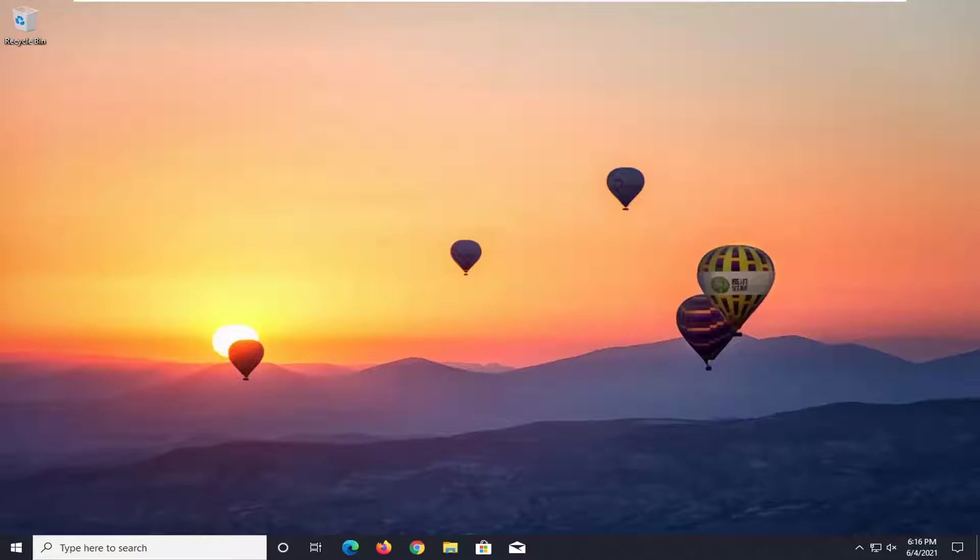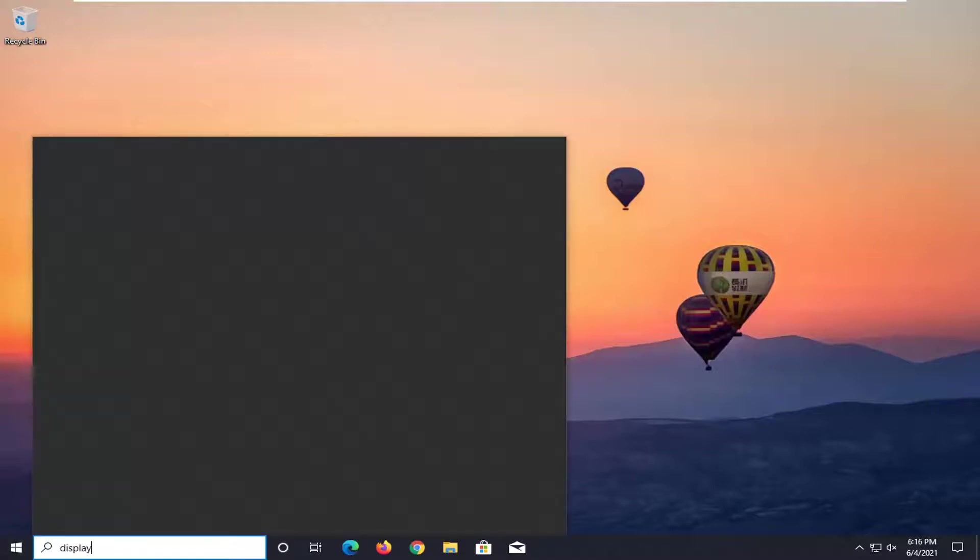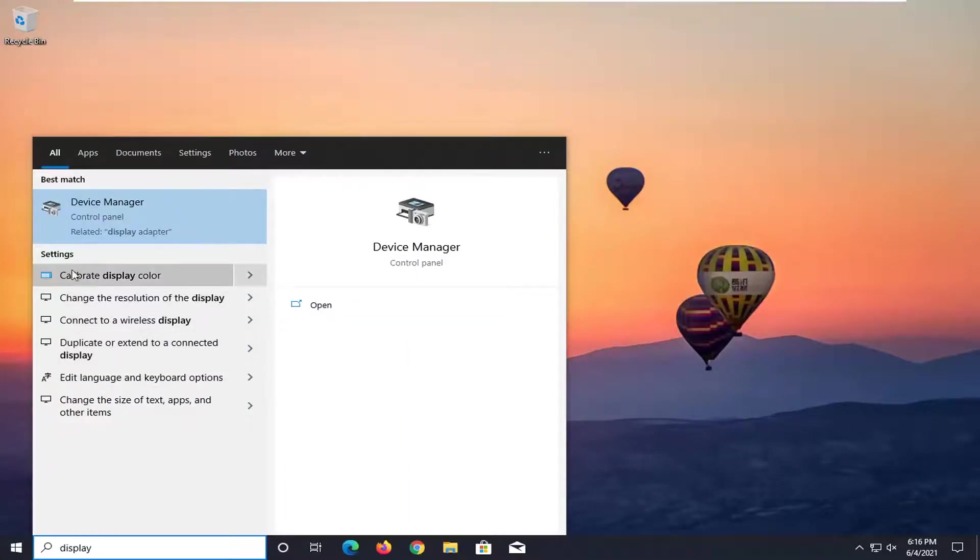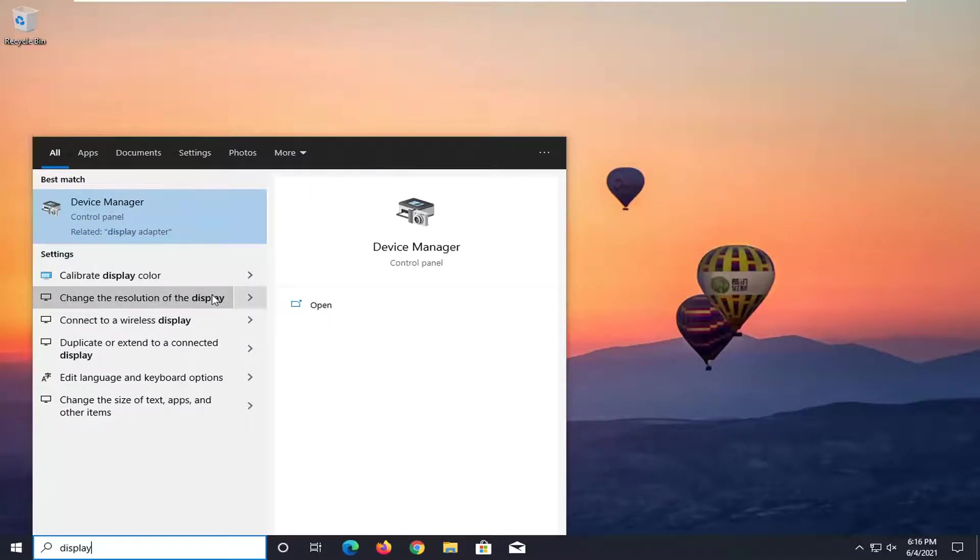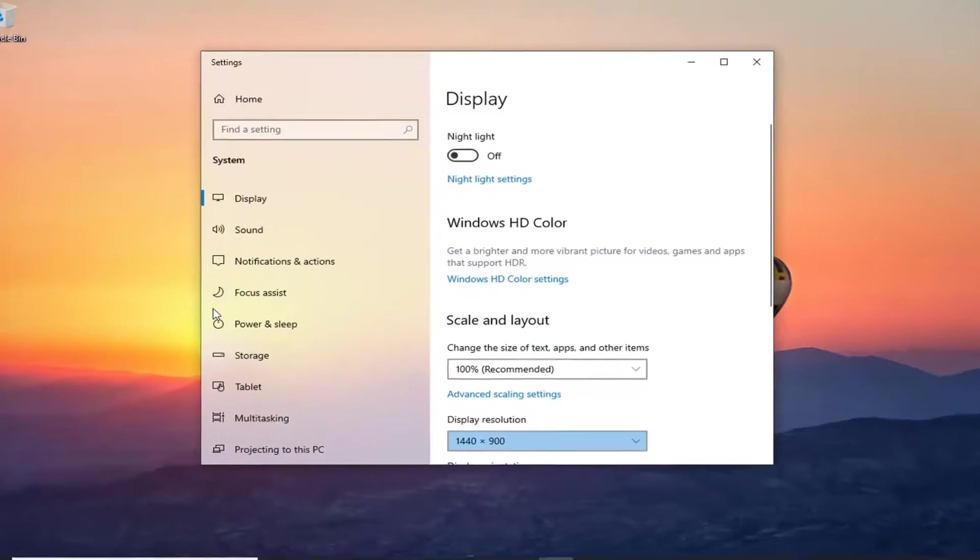So we are going to start by opening up the start menu. Type in display. Underneath settings, select where it says change the resolution of the display. Go ahead and left click on that.